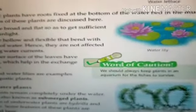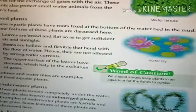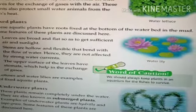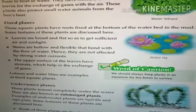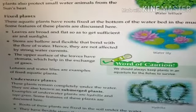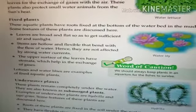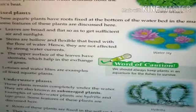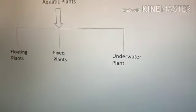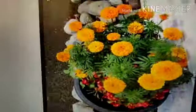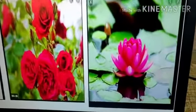An example of a fixed plant is water lily. The leaves of these plants are broad and flat so they get sufficient air and sunlight. Their stems are hollow and flexible — they bend with the flow of water so that they are not affected by strong water currents. On the upper surface of the leaves they have stomata, which help in the exchange of gases.